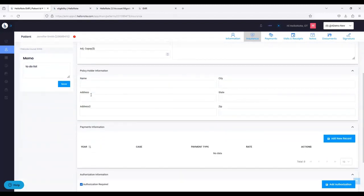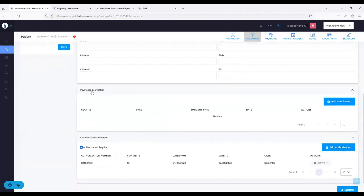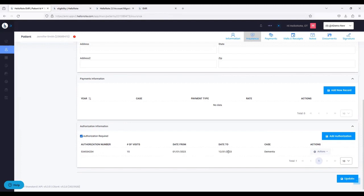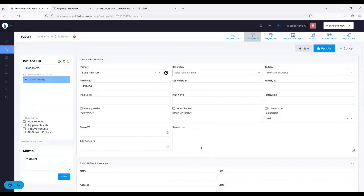Scrolling down, we have policyholder information, and also payments information — if you want to add a copayment or deductible. Underneath that, there's also authorization information. If you input an authorization — for example, 15 visits for the whole year — it's attached to the case. As you're doing notes, if you exceed the number of visits or the scope of the dates, it's going to tell your therapist you cannot proceed with the note because you don't have authorization.